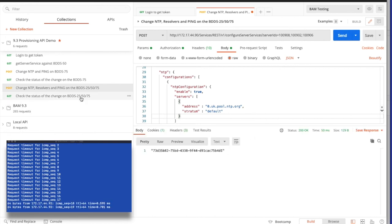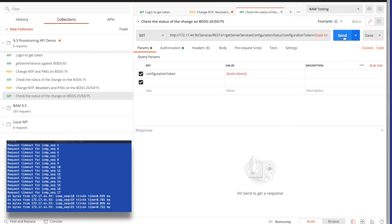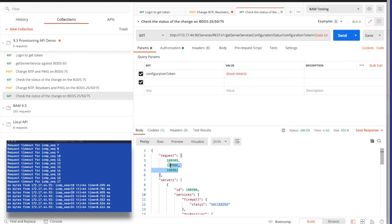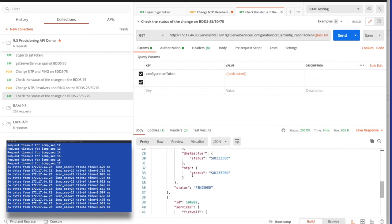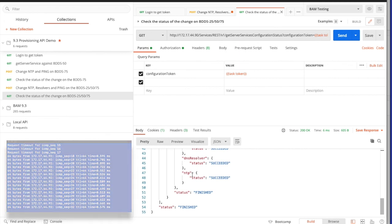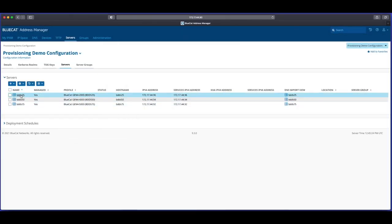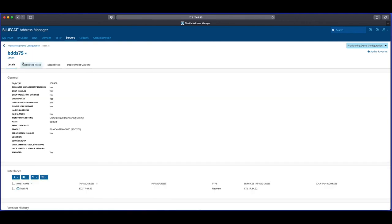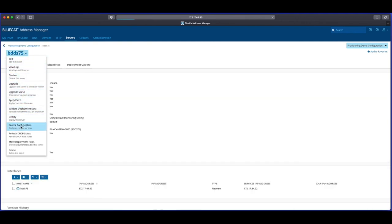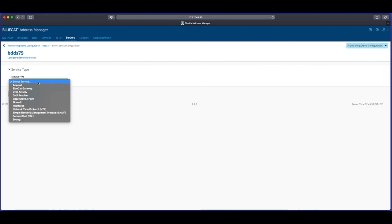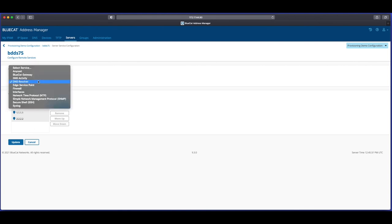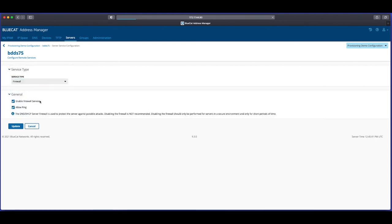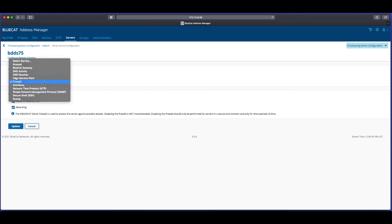Almost immediately upon sending the API call, we can see in the window that ping has now been enabled on at least one of the appliances. Checking the status of the configuration change using the token is already showing that the appliances have had their configuration change actioned. The status call is showing the firewall, NTP, and resolver changes for each appliance successfully applied. Reverting to the Address Manager, we can immediately confirm that the DNS resolvers were correctly updated to 1.1.1.1 and 2.2.2.2, ping has been enabled in the firewall, and the FQDN of the NTP server has been correctly applied.